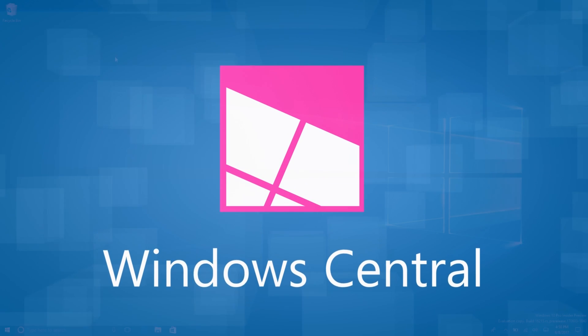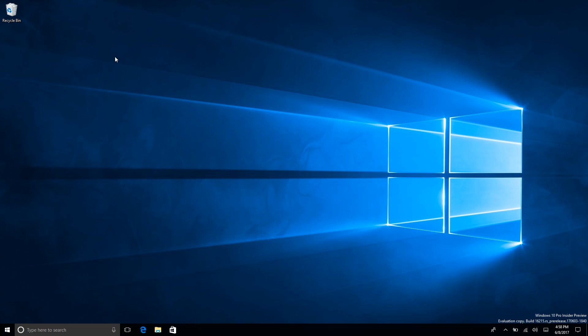Hey there guys, it's Zach here for Windows Central and welcome back to another video. Today we're taking a look at Windows 10 build 16215. This build includes a number of features and enhancements over the last public preview build which was 16199. When I mean a number of new, I actually mean it this time - there are a ton of new features and enhancements in this build that we're going to look at today.